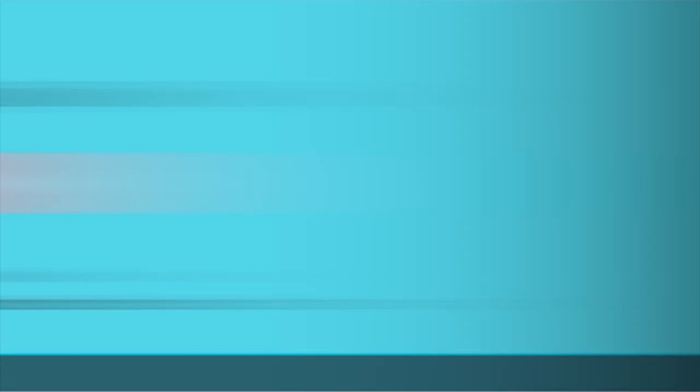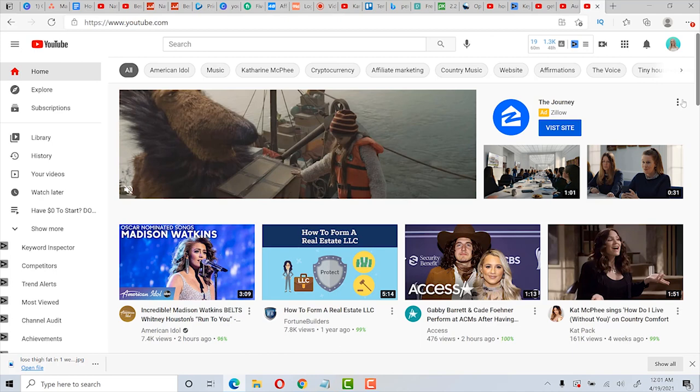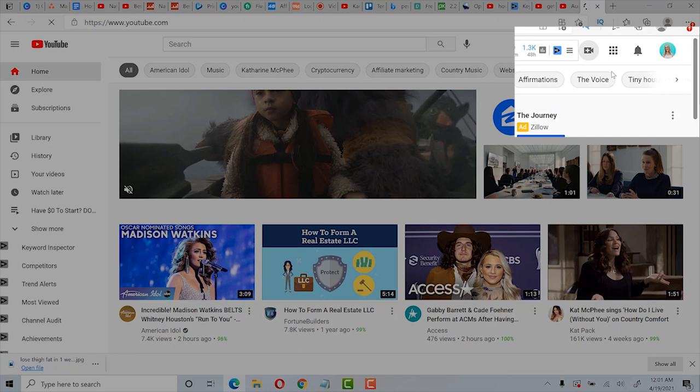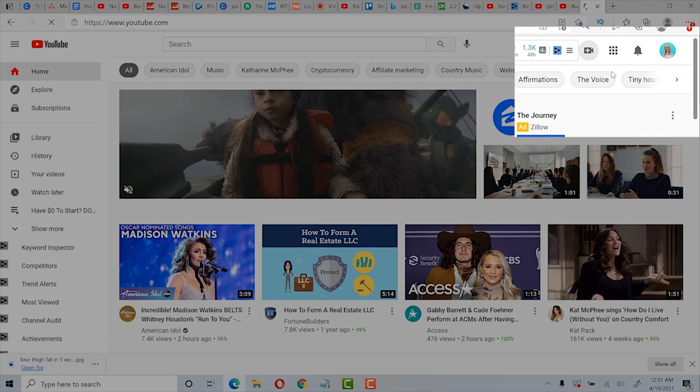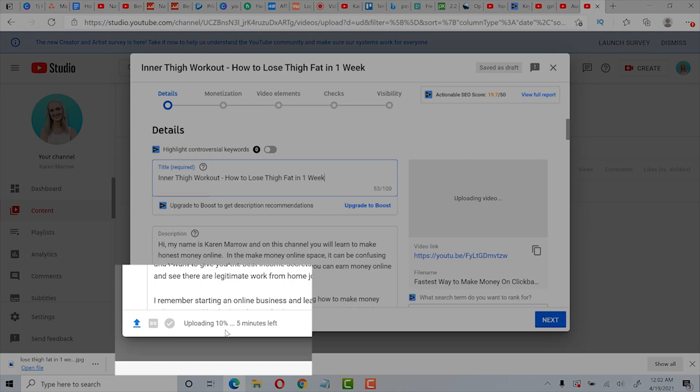Someone in one of my last videos asked if I could show how to upload a video to YouTube. So here's how to do that. You'll go to your channel and click on create right here, and then click on upload video. Then you'll find it in your downloads and it will start to upload automatically. You can see down here it's at 10%, five minutes left. You want to make sure you have a good title. And I actually added inner thigh workout as the main keyword because it has less competition than how to lose thigh fat in one week.